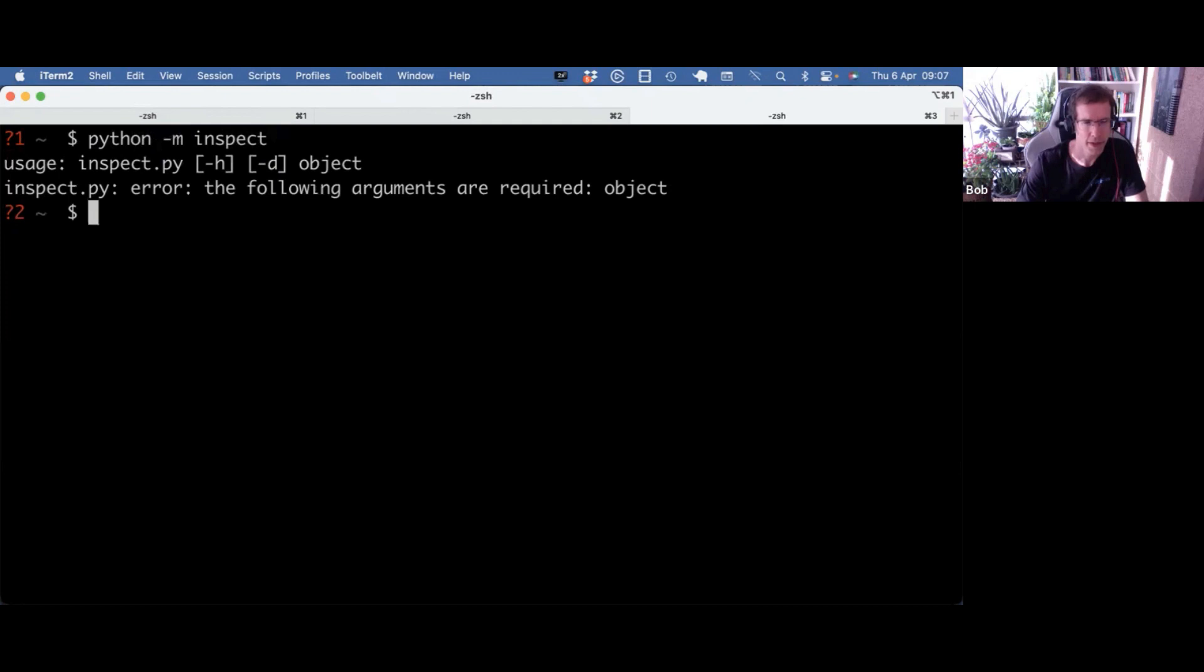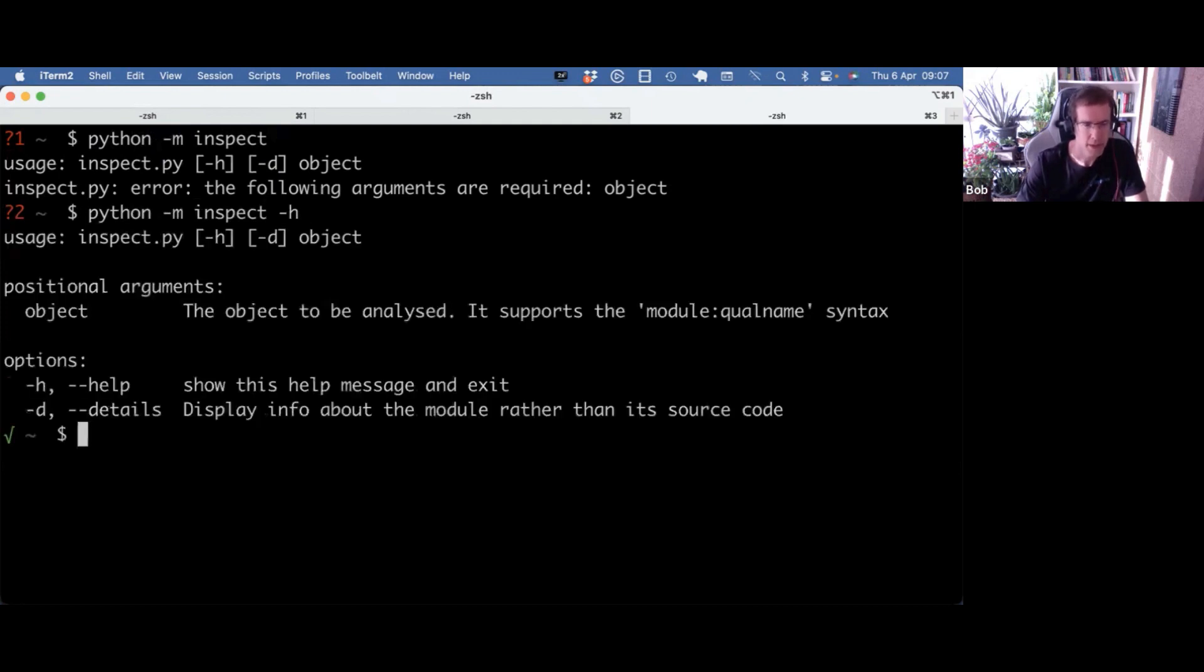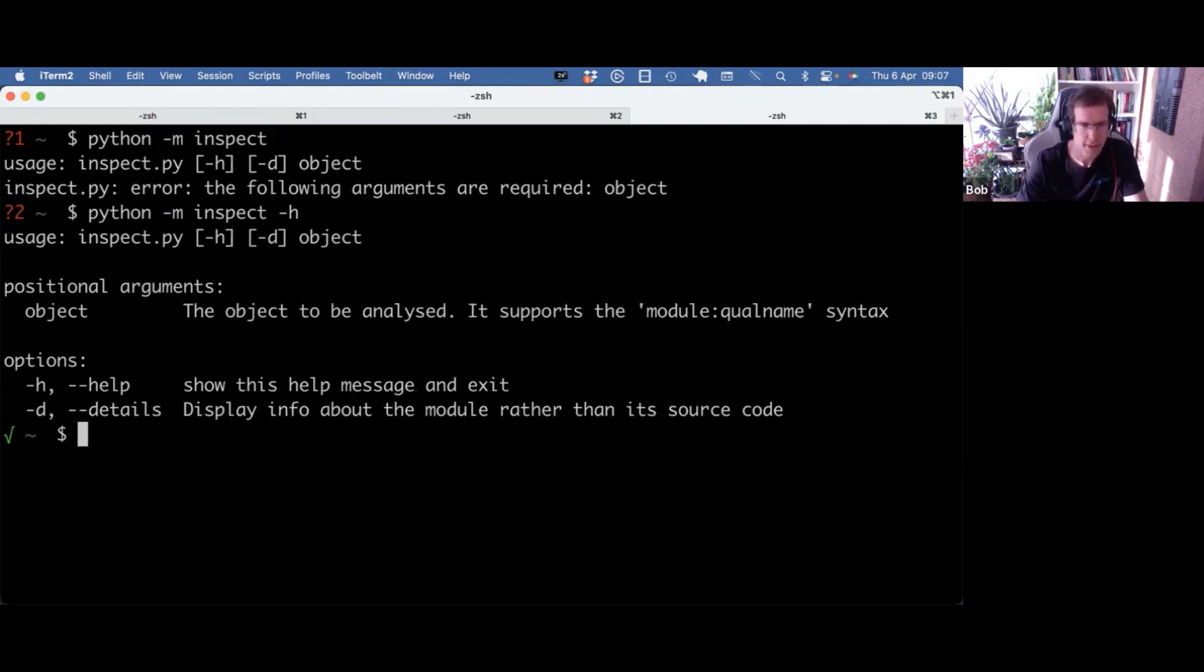Running python -m inspect, you get actually a command line tool and it receives a positional argument of object, which means that you can actually get the source code of the re module like this.